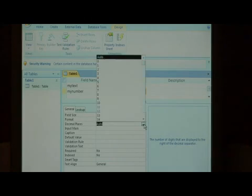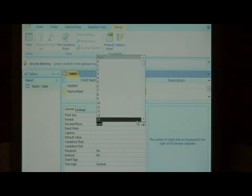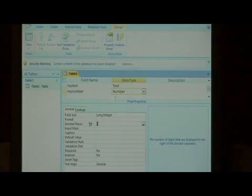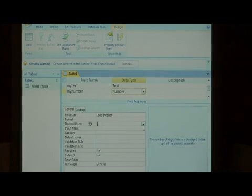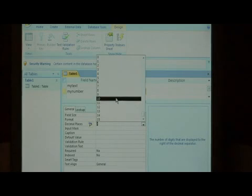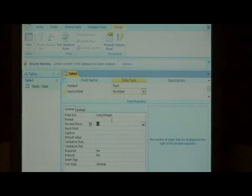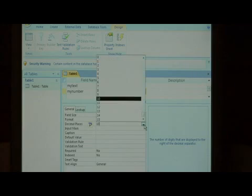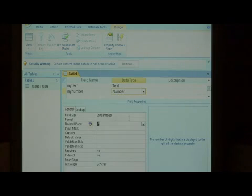It's set to Auto right now, but I want it to be 2 if we're dealing with money, maybe 10 if we're dealing with large numbers that would be less than 1, and you can go up to 15.